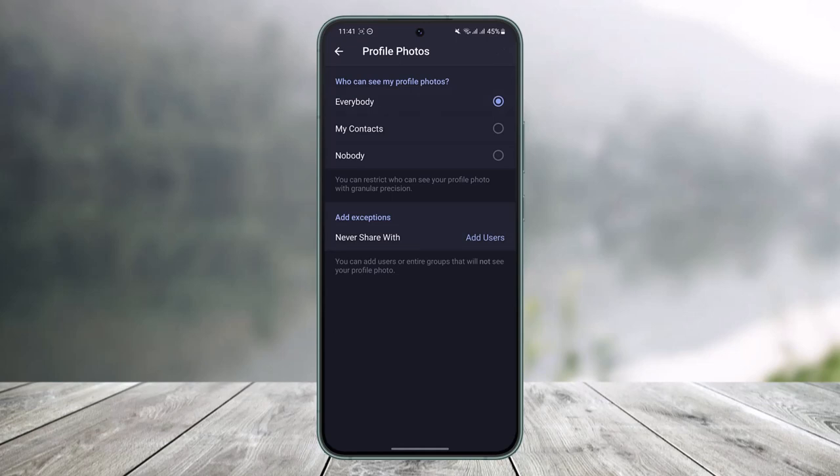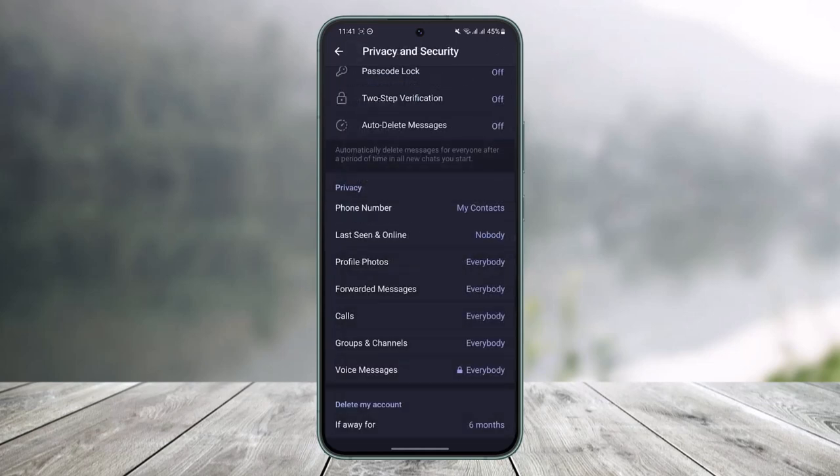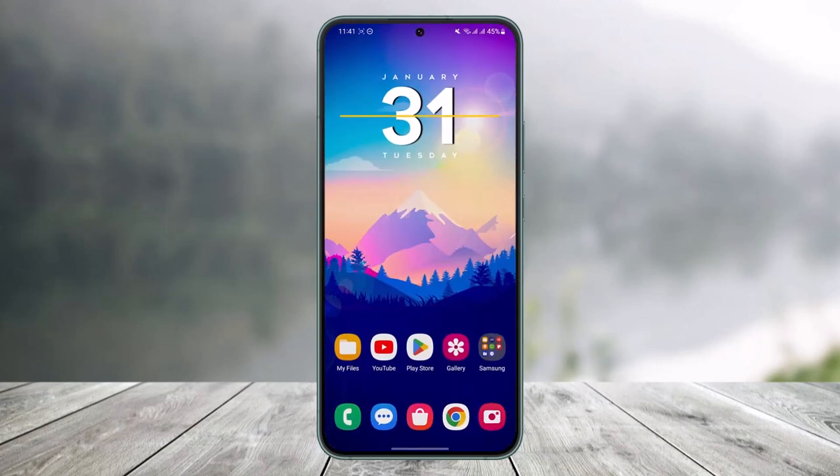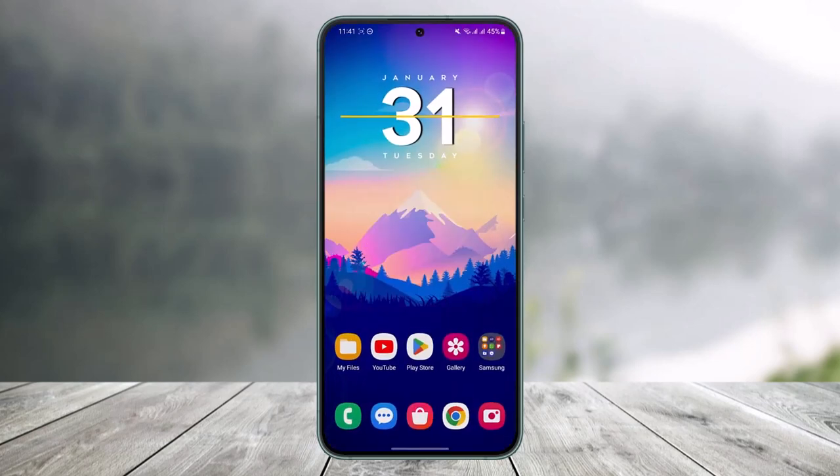Once you select your privacy setting, you don't need to click Save because it will save the changes automatically. This is how you can figure out who can see your profile photo on Telegram and customize your privacy settings accordingly.